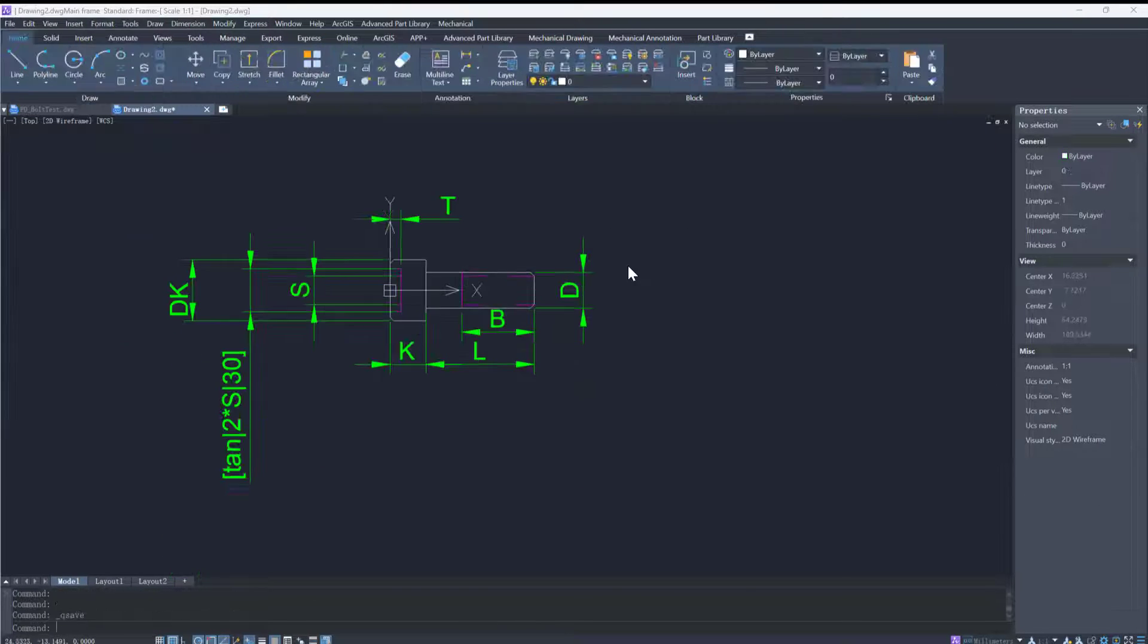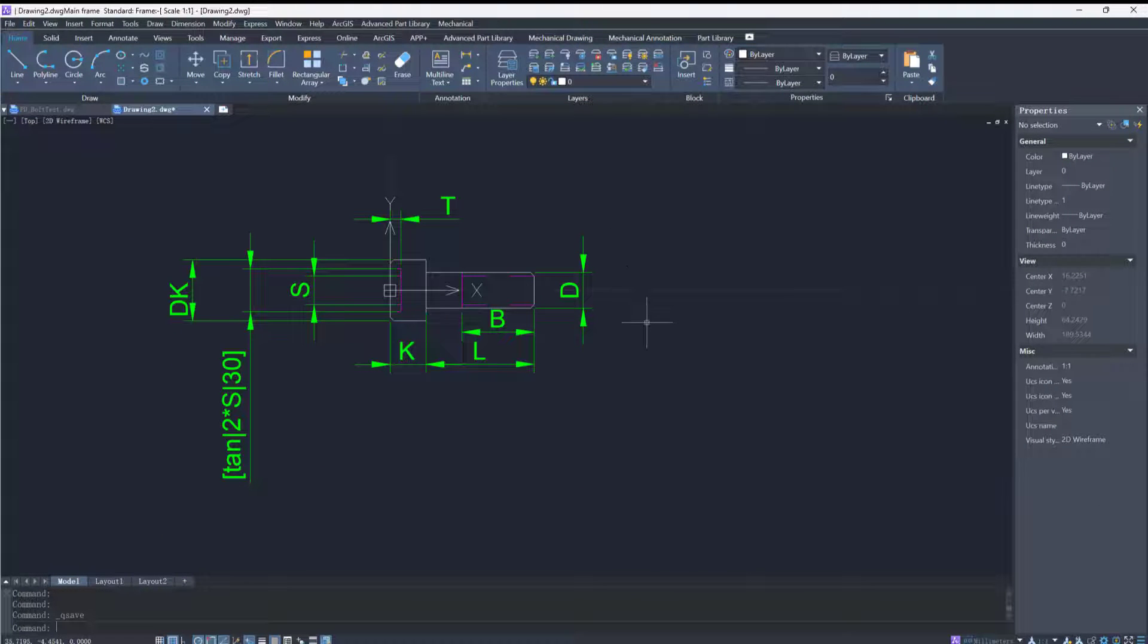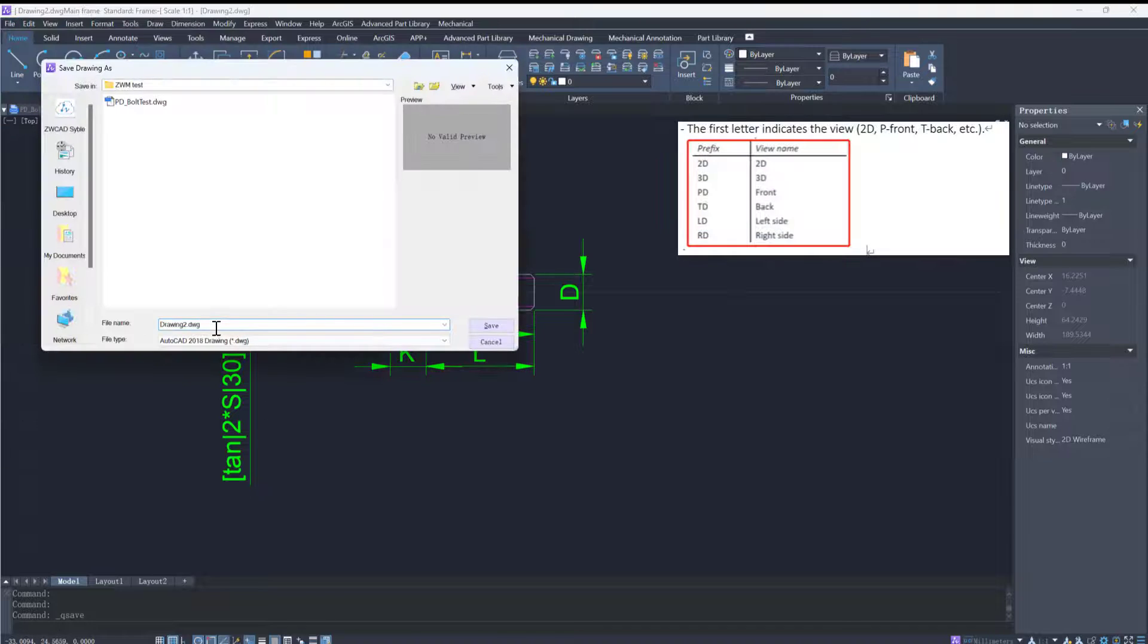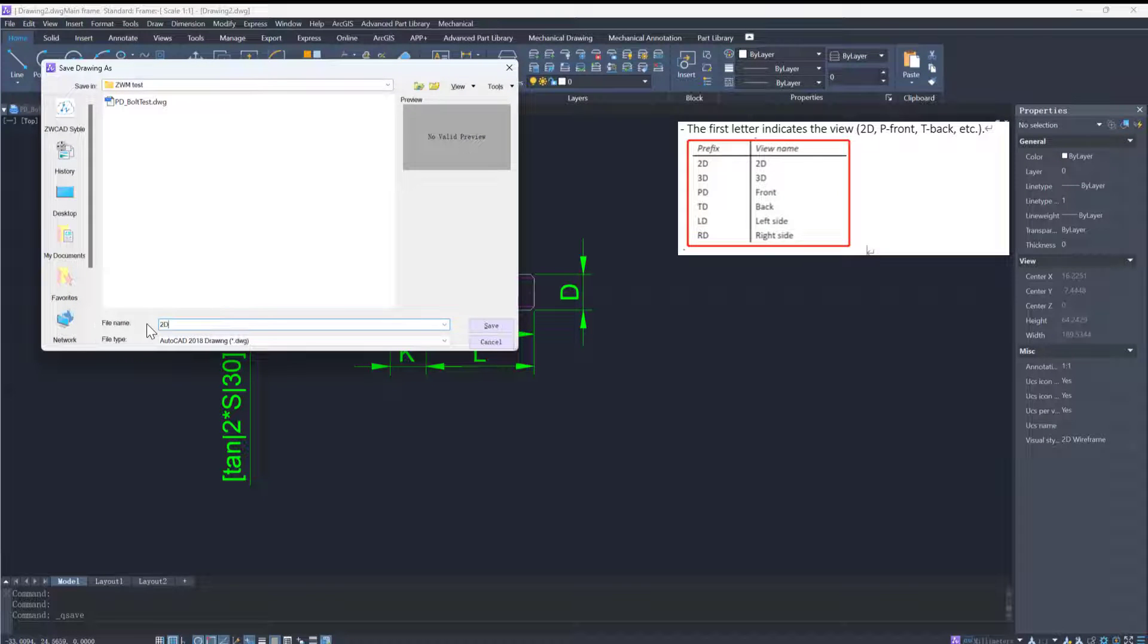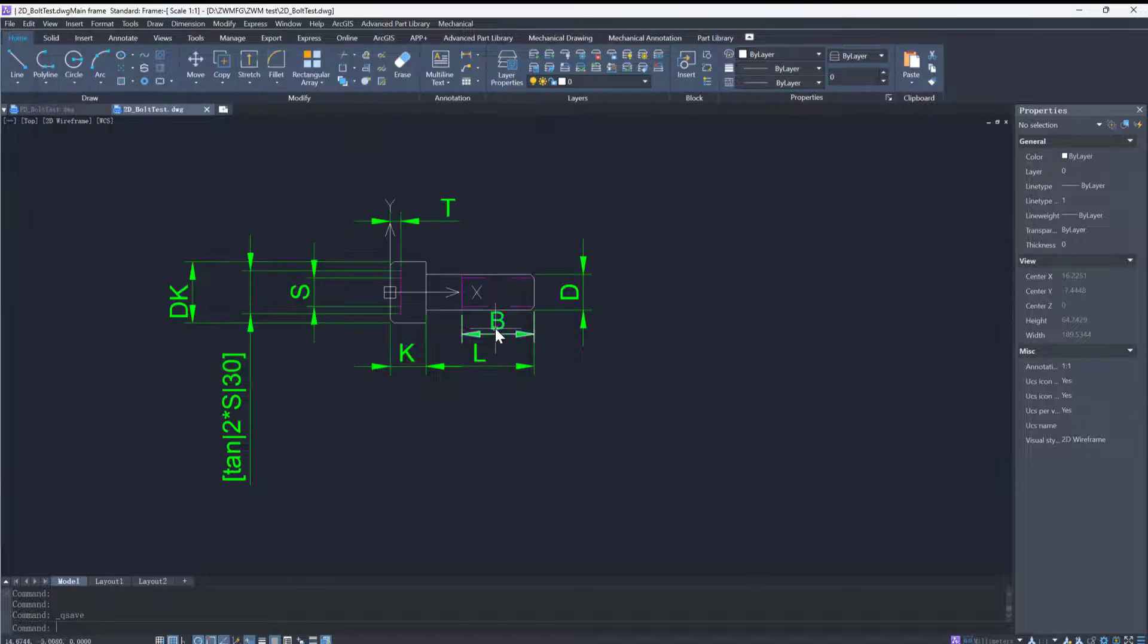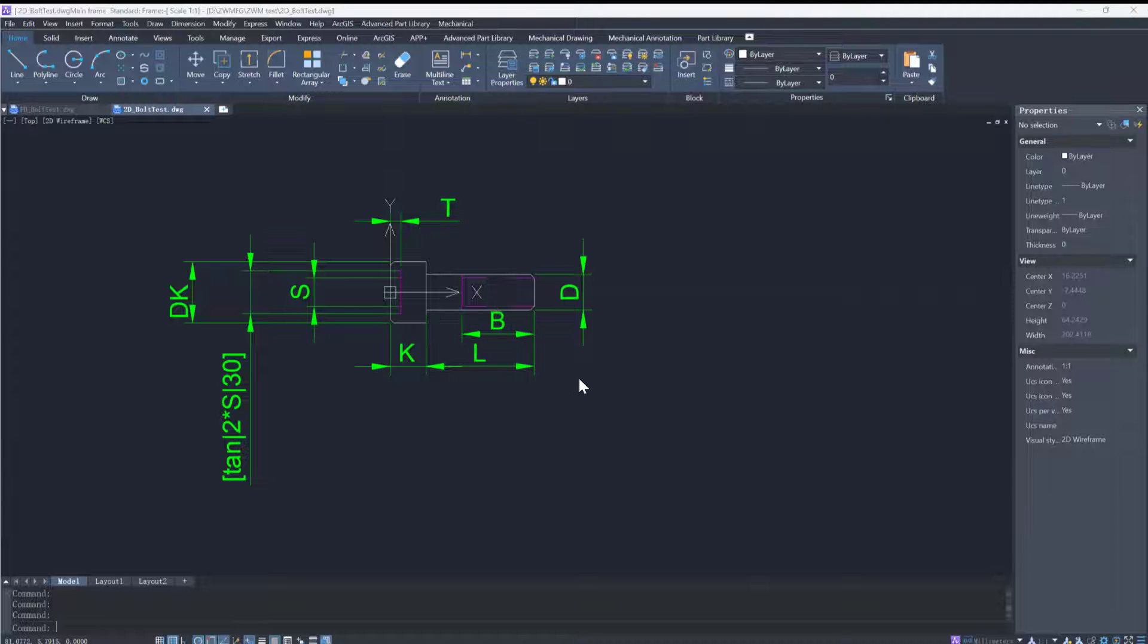After completing these steps, we save the side view in the previous folder and name the file with the prefix 2d_. Then we can start to add this part to the library.